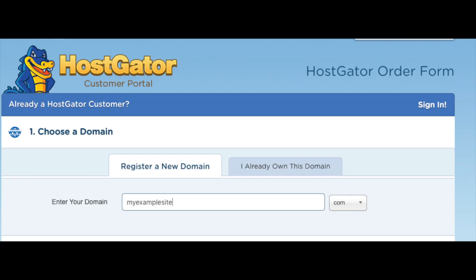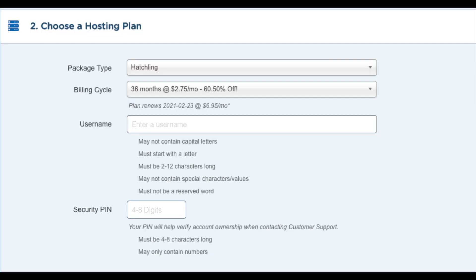If you already have a domain name, just click on I already own this domain and put in your domain name. Once you do that, we want to choose our hosting plan. Just make sure the package type is the correct plan you want.